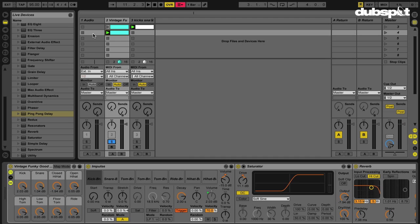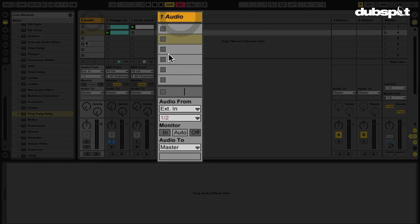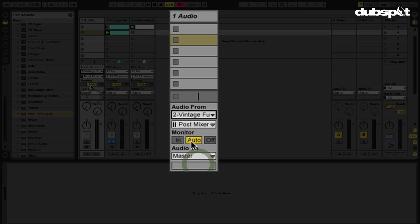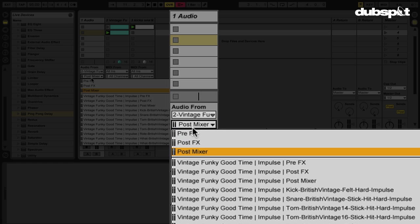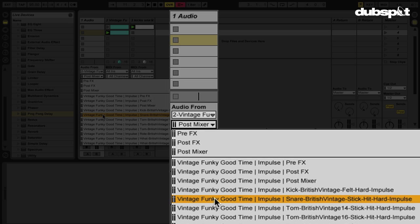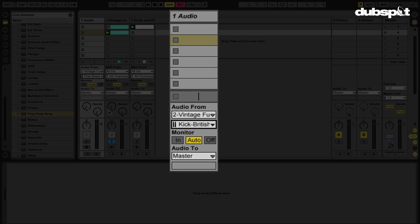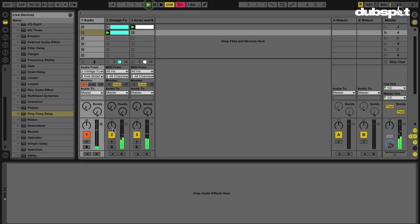In order to do that, on my blank audio track here, I'll go to my 'Audio From' tab and select audio from track two. Then underneath that, I can choose whether I want to take audio from the entire track post-mixer, or something individual from the Impulse instrument. All I want is the kick, and the kick drum is right here. Once I do that, I'll set my monitor to 'In' and play this.